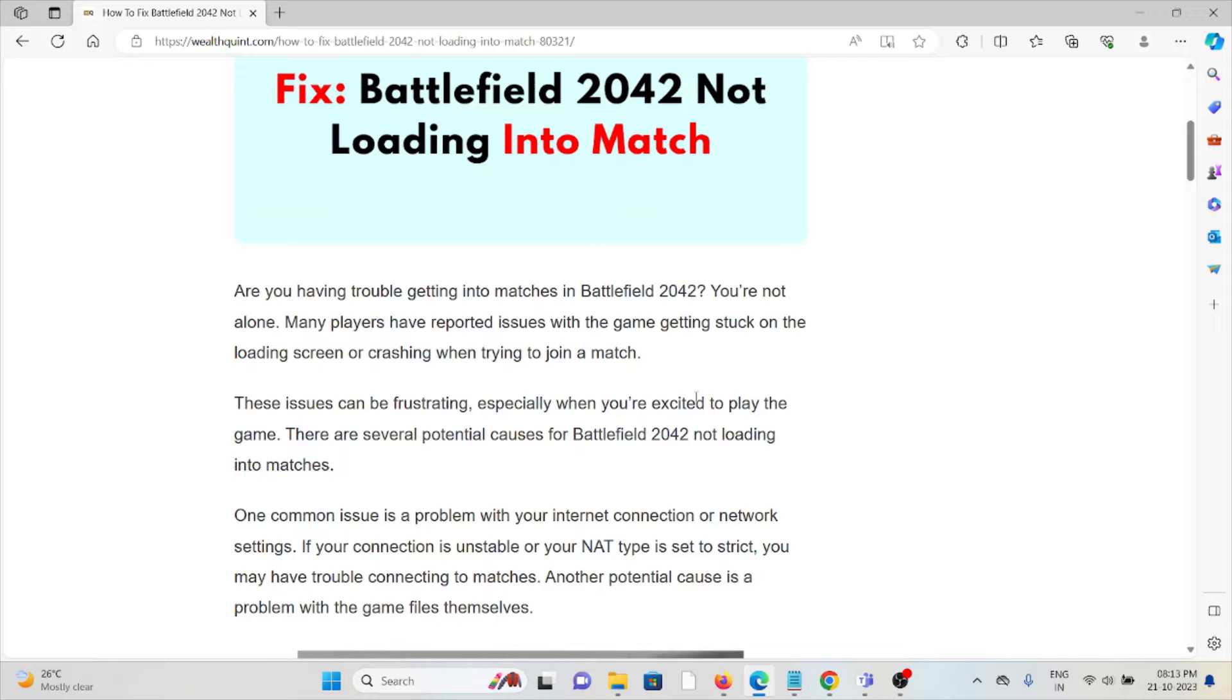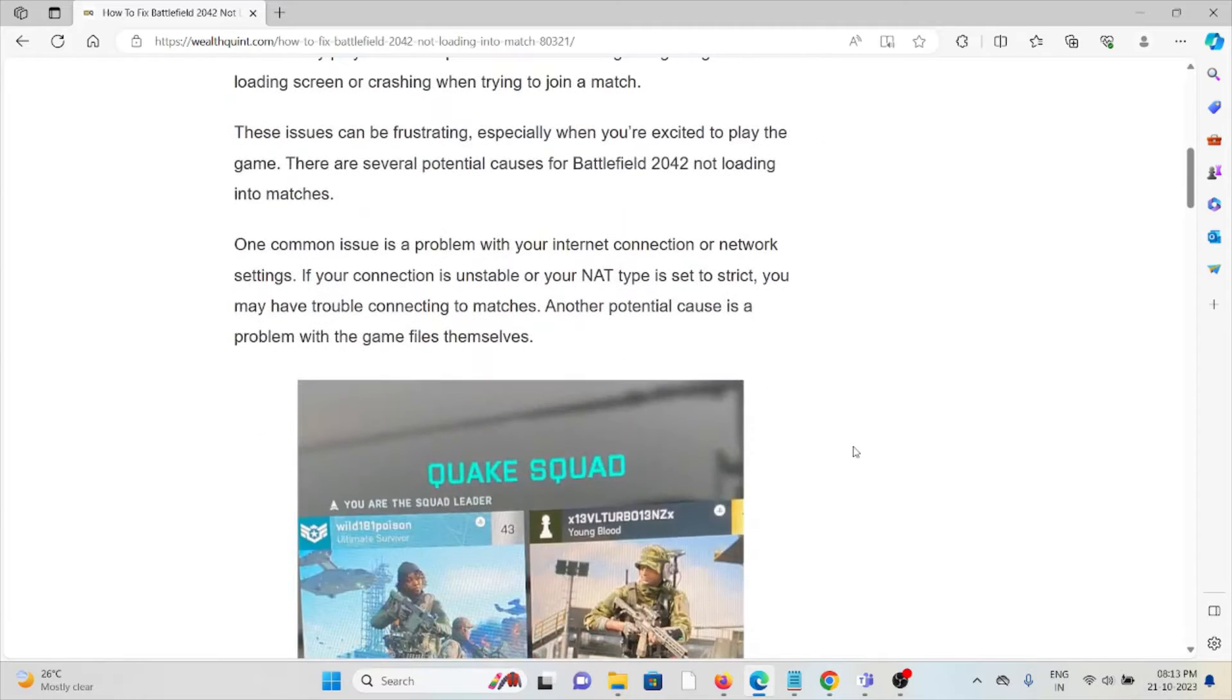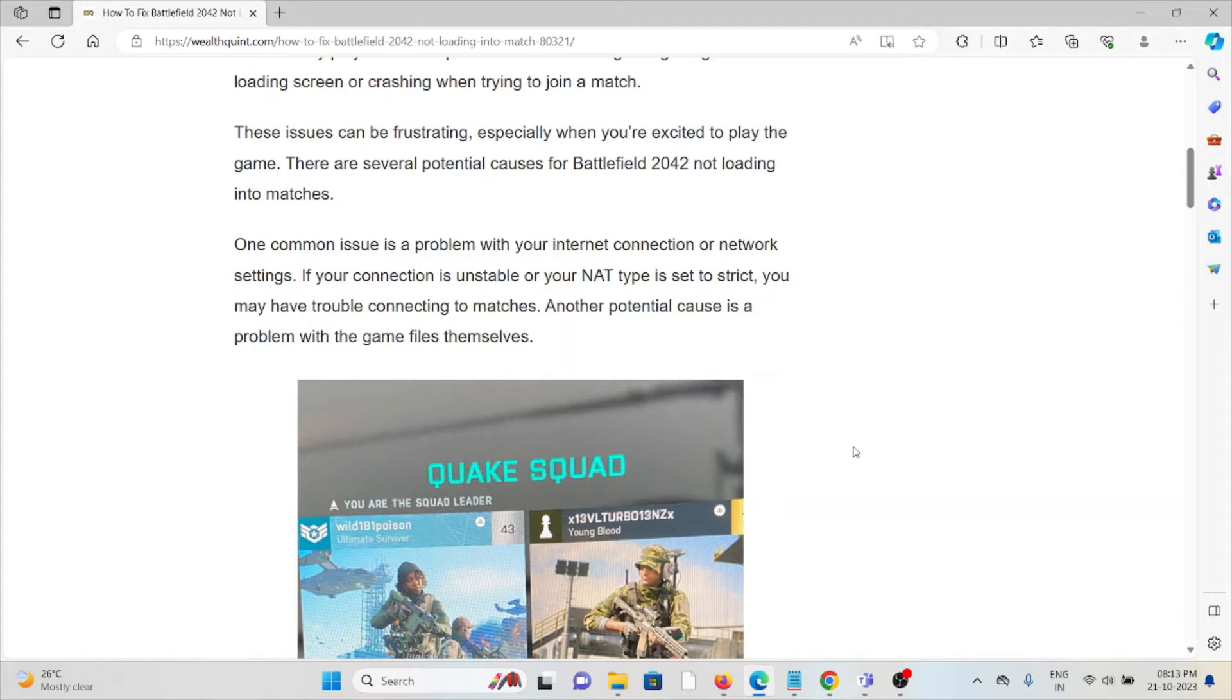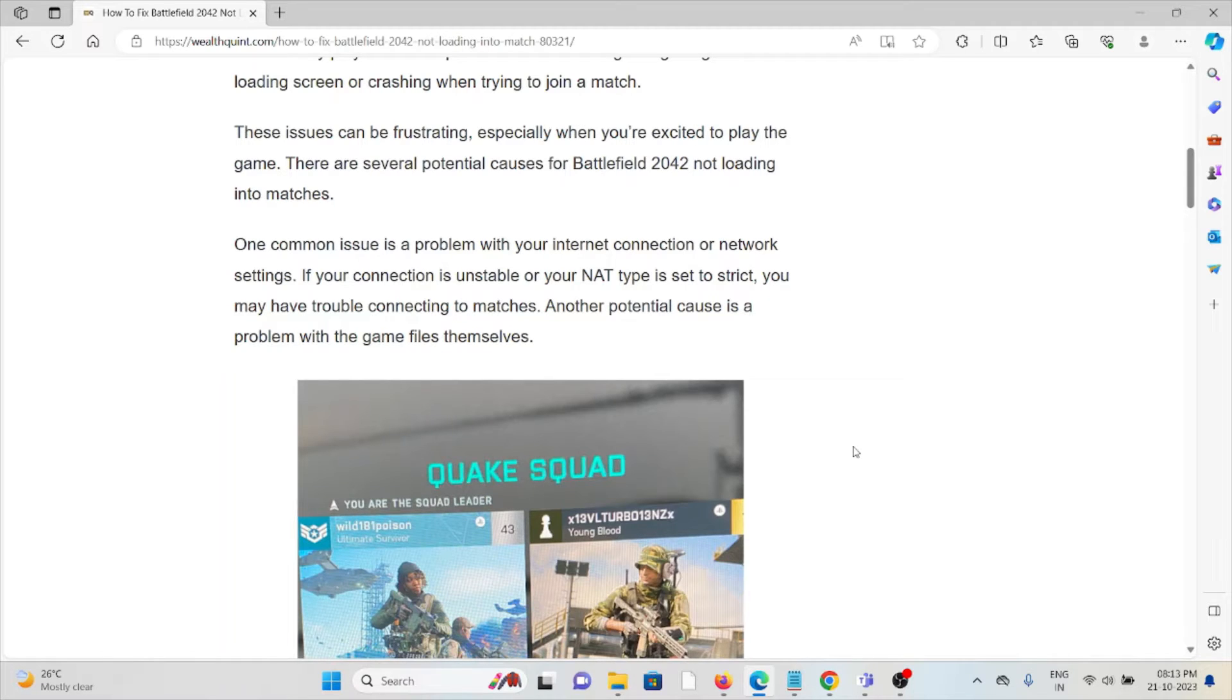These issues can be frustrating, especially when you're excited to play the game. There are several potential causes for Battlefield 2042 not loading into matches. One common issue is a problem with your internet connection or network settings. If your connection is unstable or your NAT type is set to strict, you may have trouble connecting to matches. Another potential cause is a problem with the game files themselves.